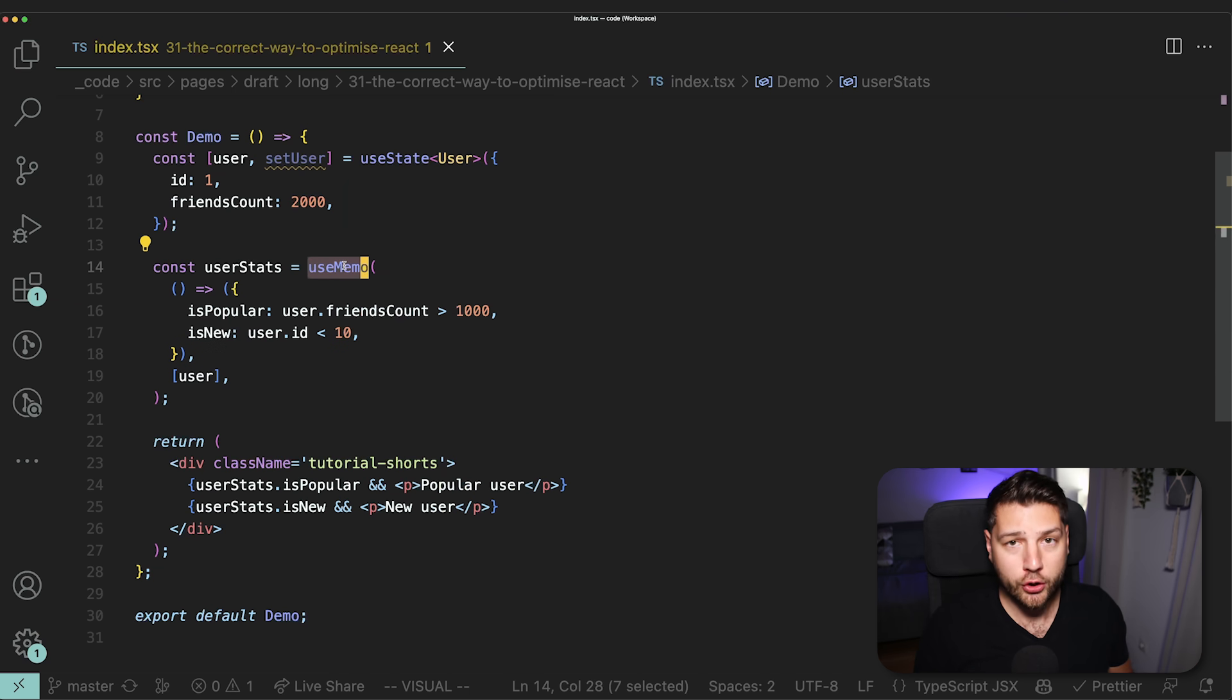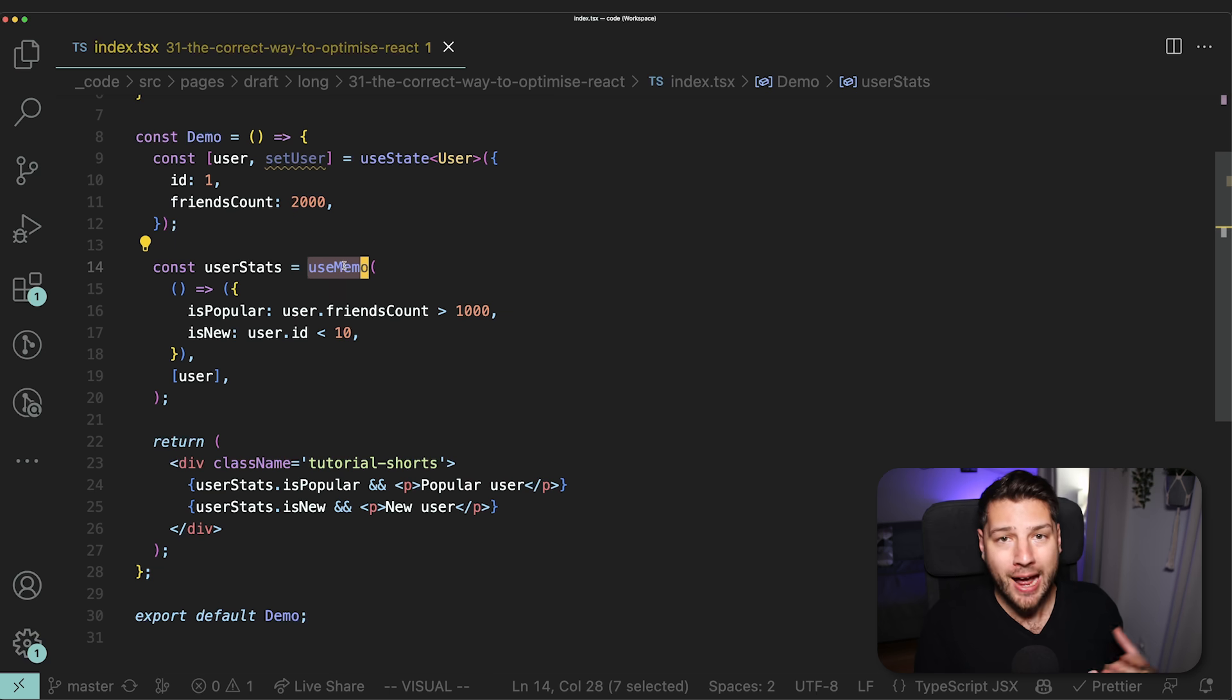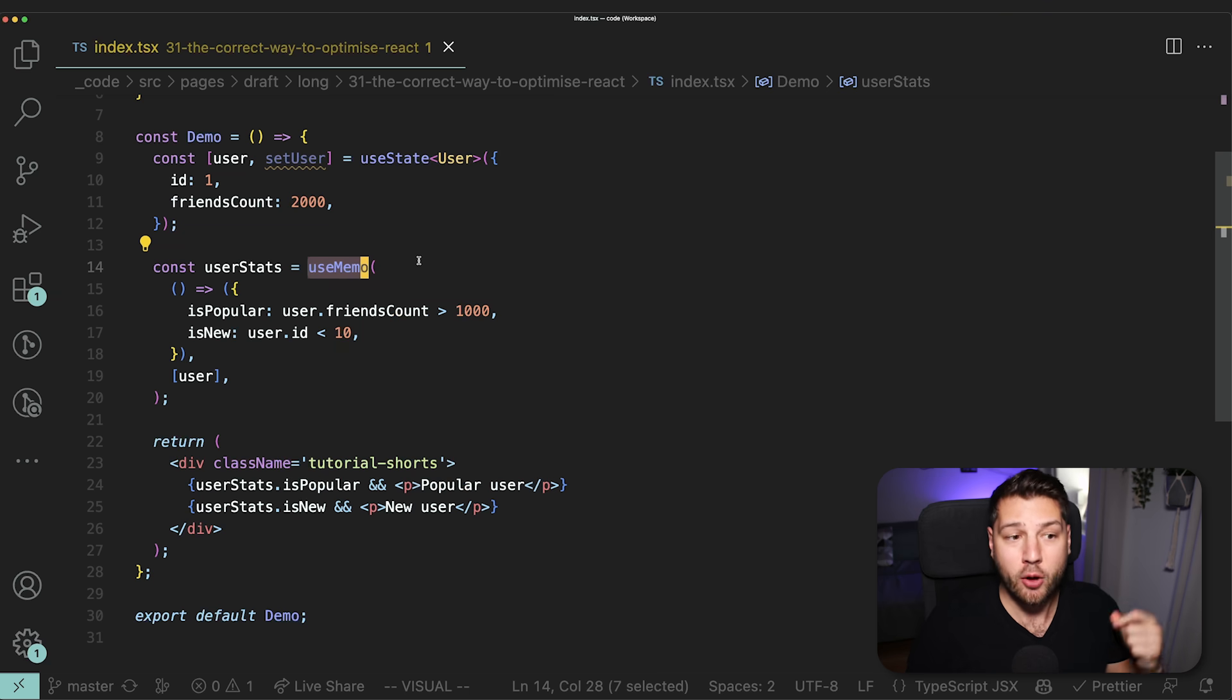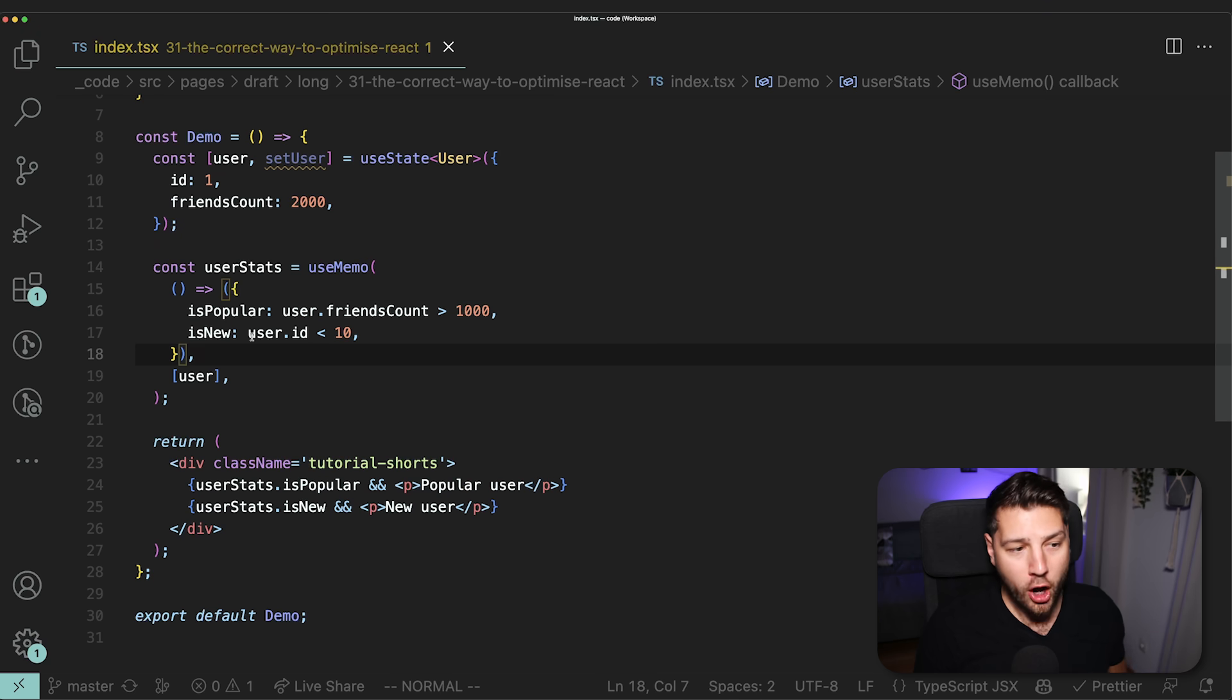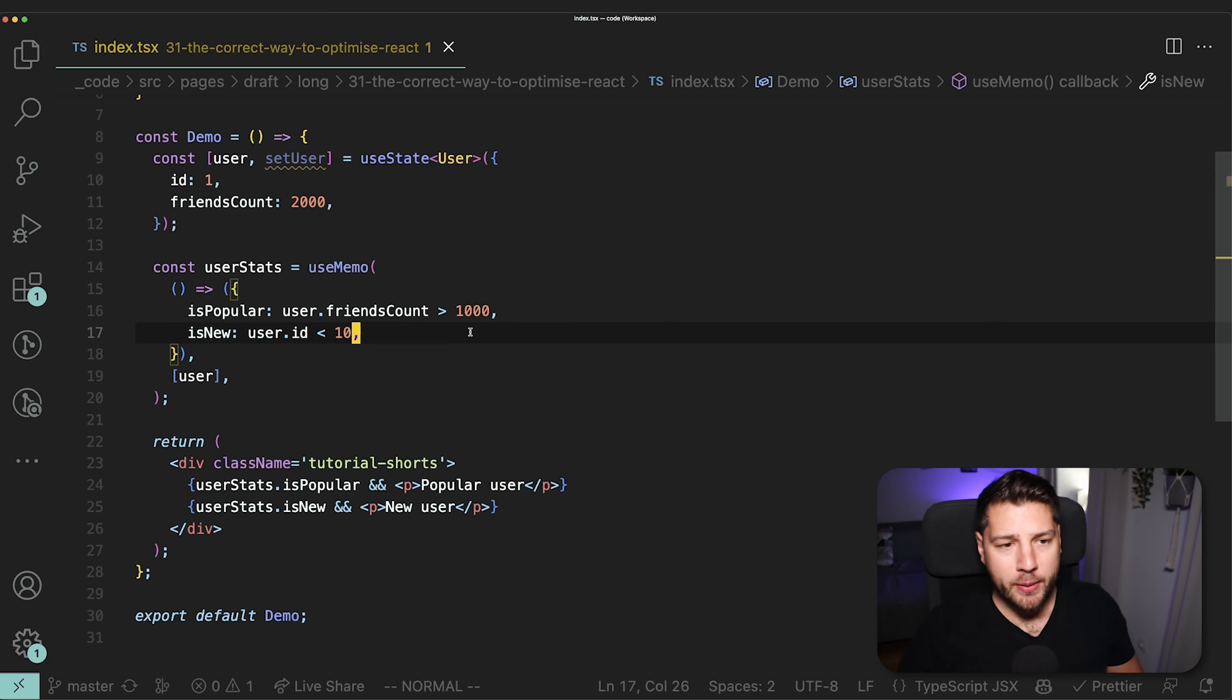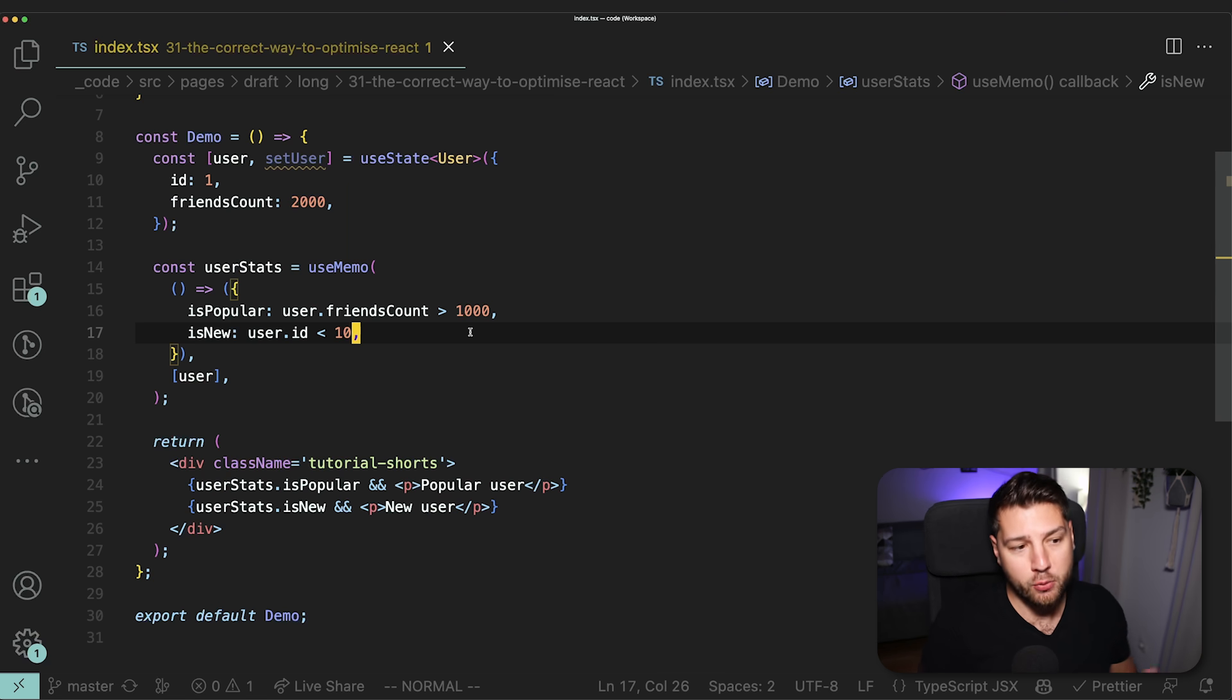And then do all of this computation, all of this calculation to determine if it should re-render all of this value. Now that computation isn't free, and I feel that a lot of you don't realize this. useMemo has to do work to make sure that it only re-renders the values when it has to. It's not free, it costs something. So you want to use useMemo only when you absolutely have to. And useMemo is a hook that is used to prevent unnecessary expensive computations.